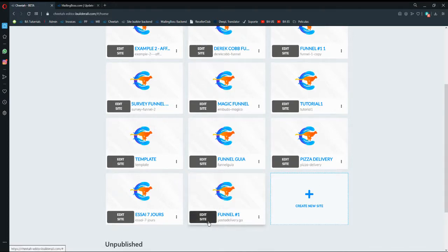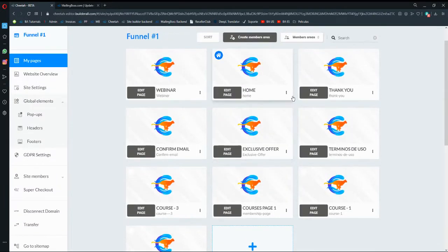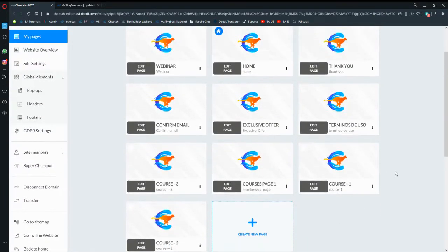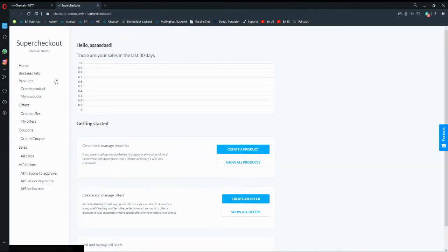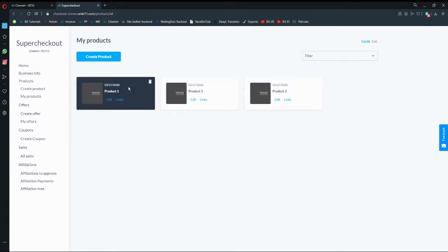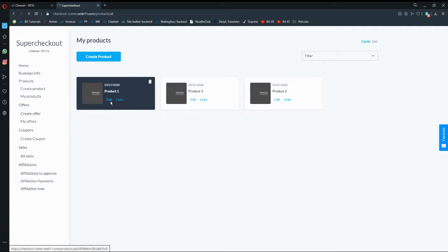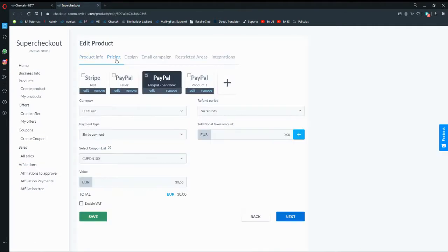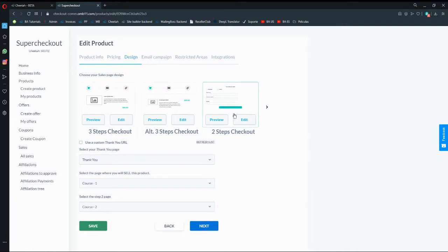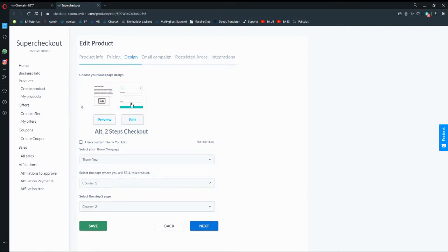We're going to go to my funnel number one. In order to use the two-step checkout in the Super Checkout, we have to create a product page and a two-step checkout page. We're going to go to Super Checkout, then go to our products, choose product number one, go to edit and pricing design — and here we have the two-step checkout and the alternative two-step checkout.